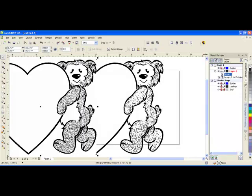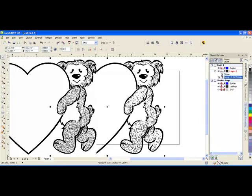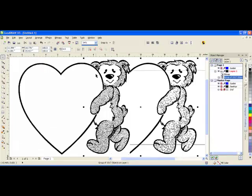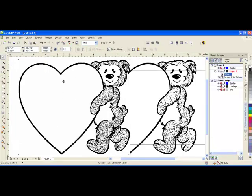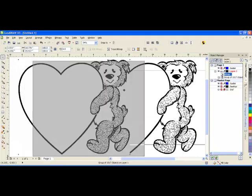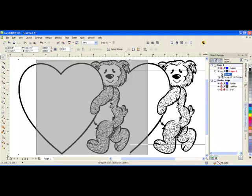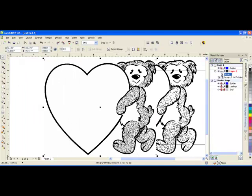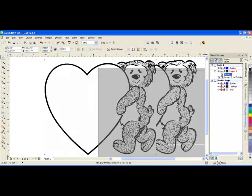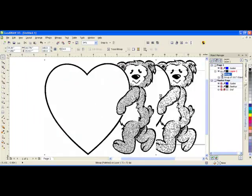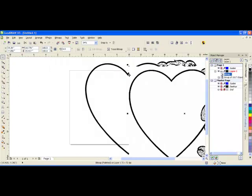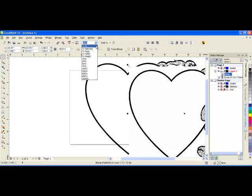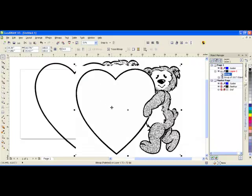So not only is my trace over here on the right side nice, crisp, and clear, but it does not have the white box around it. Whereas this item, as you can see as I'm moving it, there's a white box around it that will also interfere with engraving.